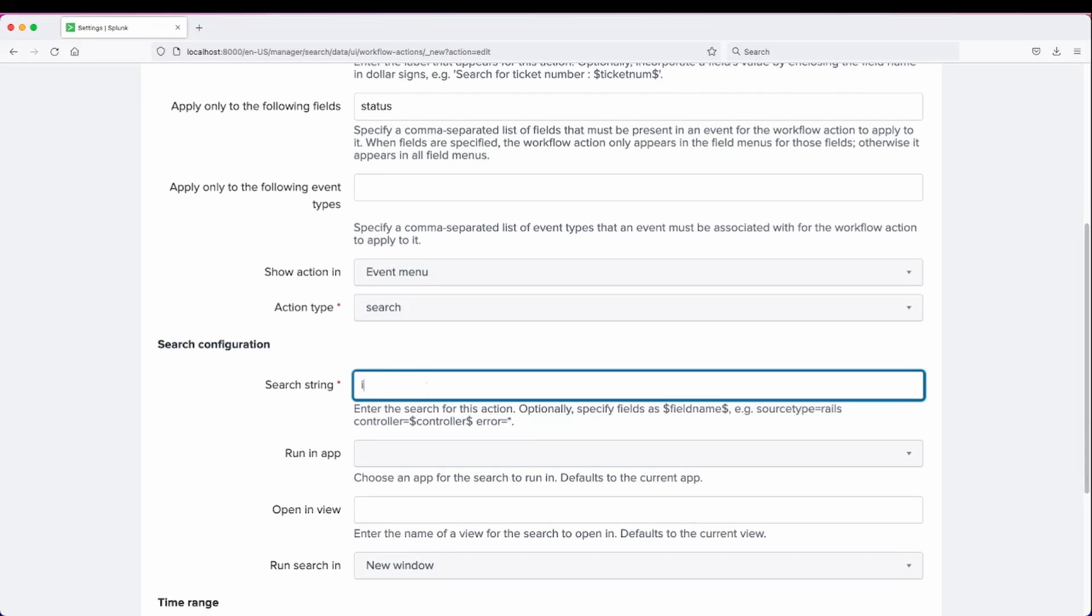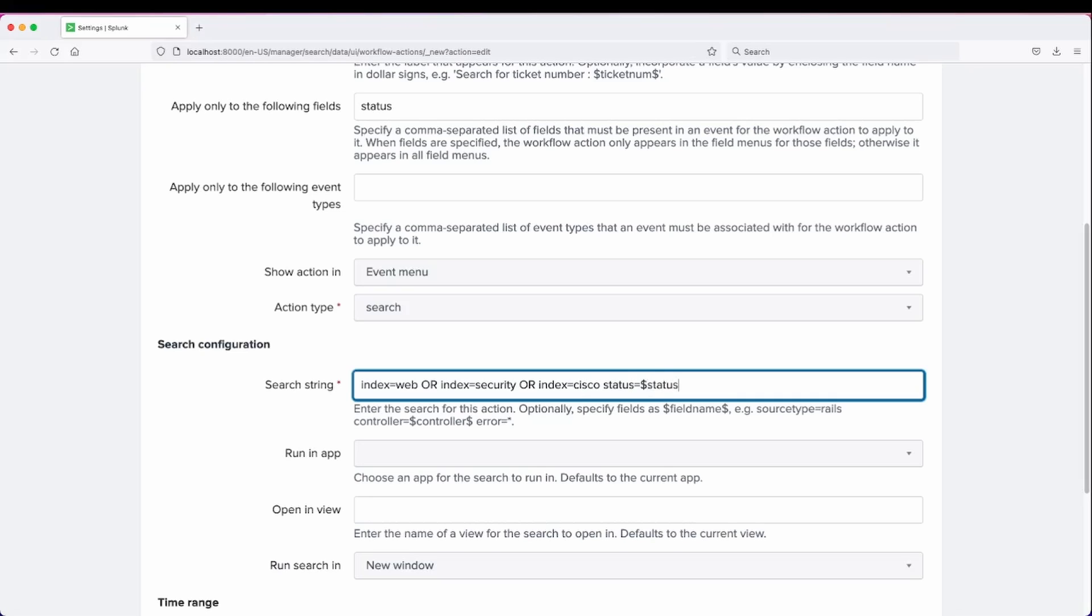Search string - we can do our indexes for our practice data. We're searching across all of our indexes for our practice data for the status equals that variable field value for the status code.